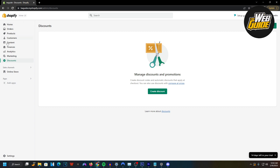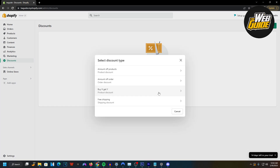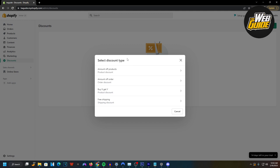You can see we're currently on the discount section here on Shopify. You can find this on the left-hand side panel. Just go ahead and click the discounts option and you're going to get this page right here. Just go ahead and create a discount.